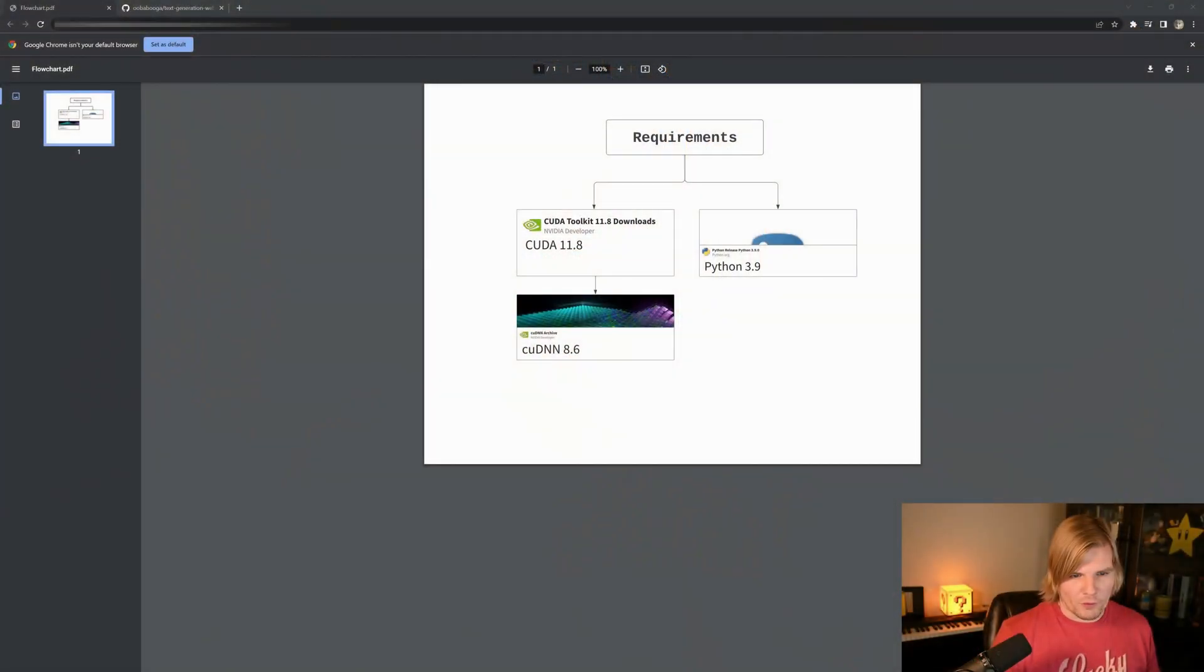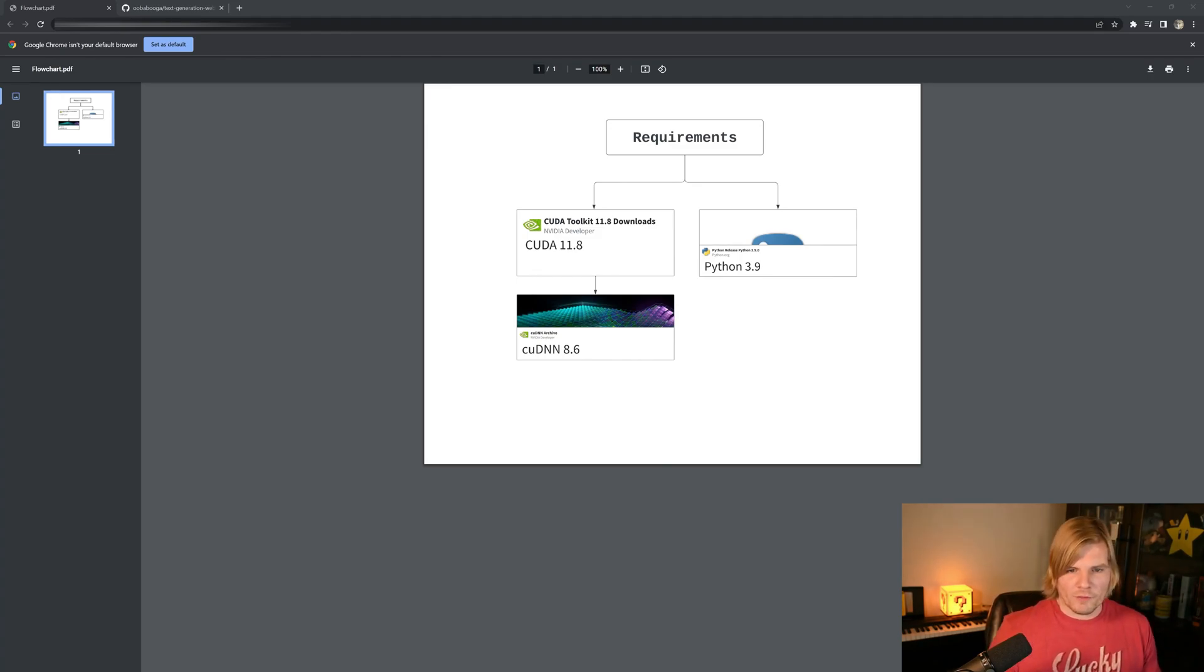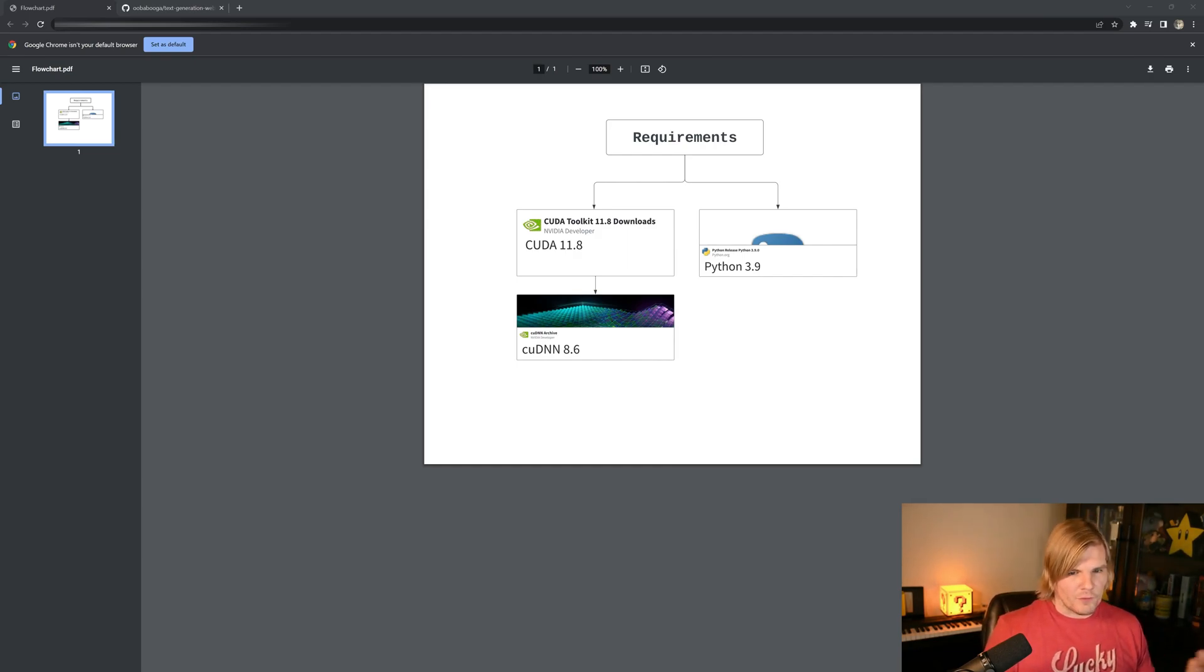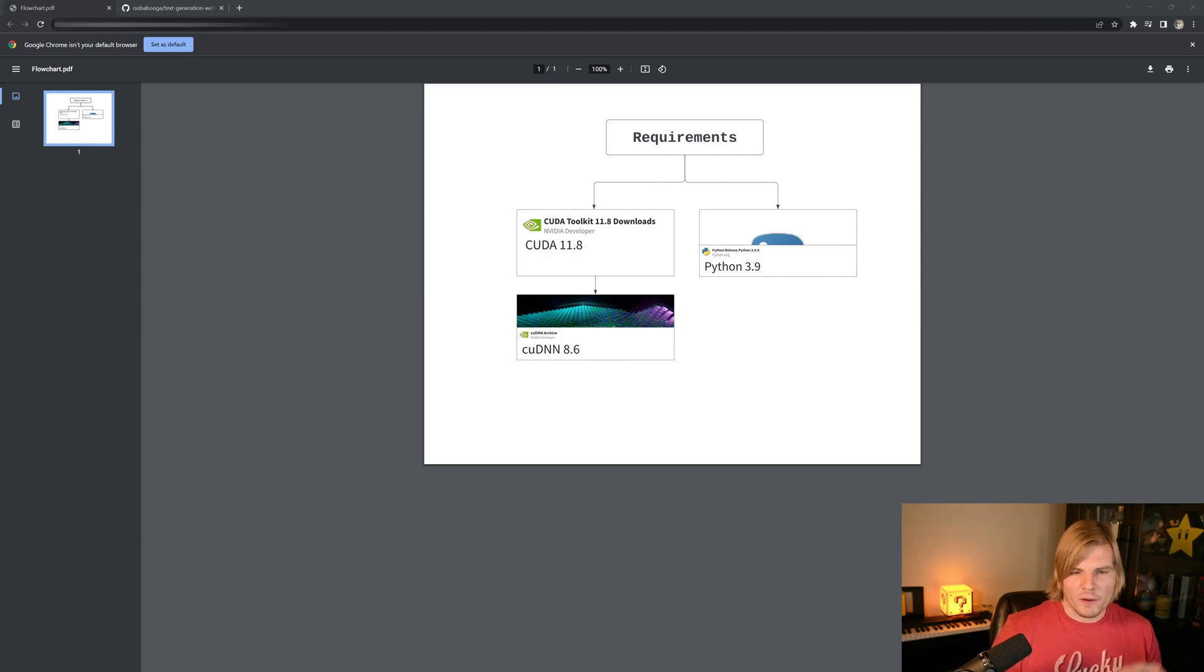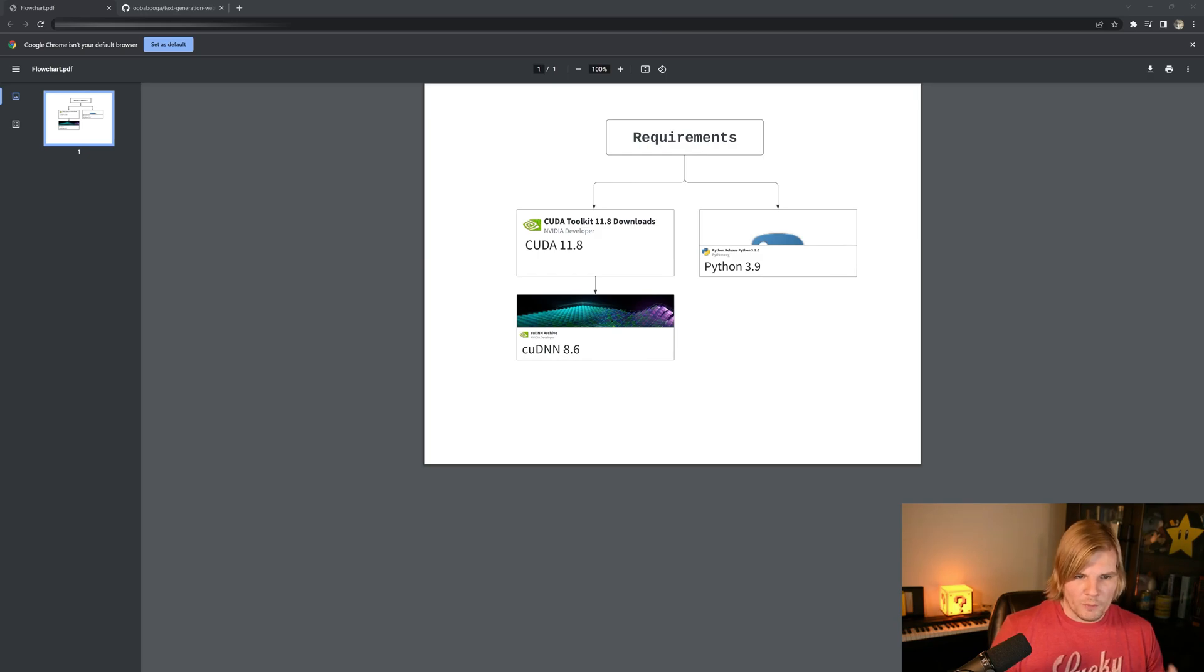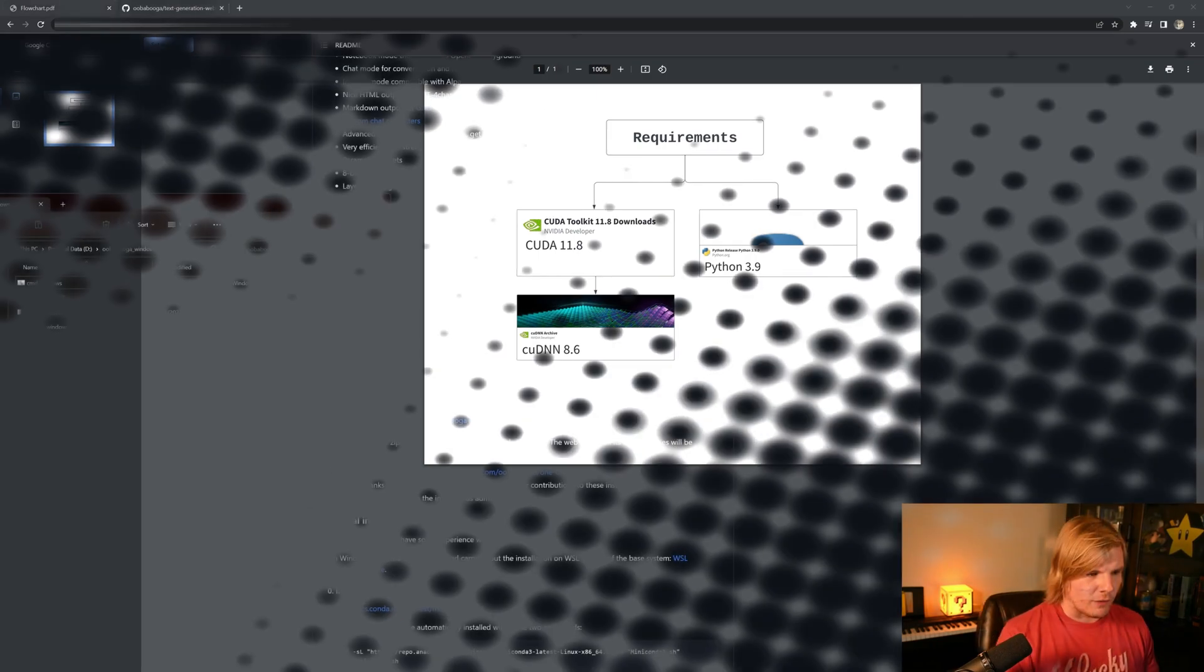We want to make sure to have the three following dependencies installed: CUDA 11.8, CUDA Deep Neural Network 8.6, and Python 3.9. Now I tried using the Python 3.9 from the Windows Store for about two hours and couldn't get it to work, but the one from the Python website worked without any issues. And for those who have never installed CUDA before, make sure you install 11.8 before installing the Deep Neural Network Toolkit, and the links for these will be in the description below.